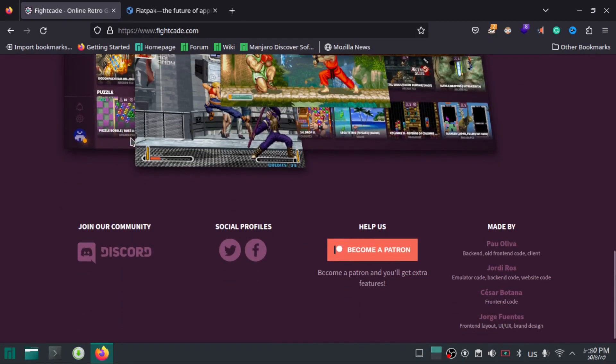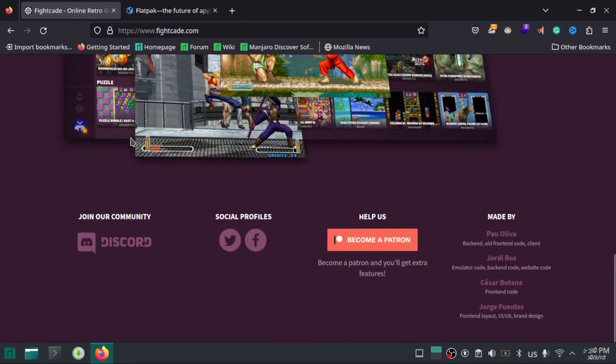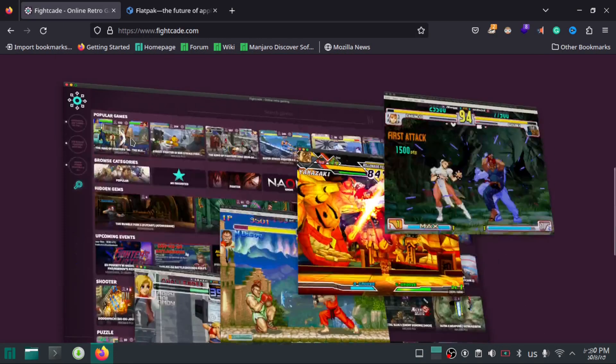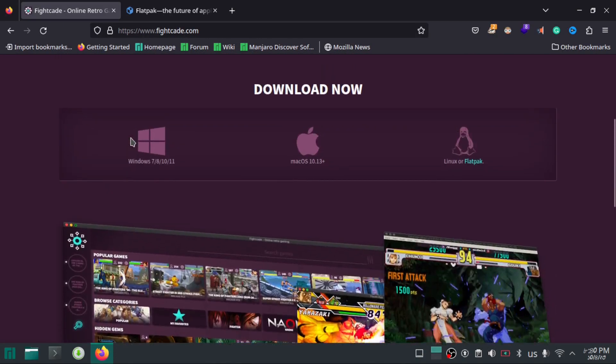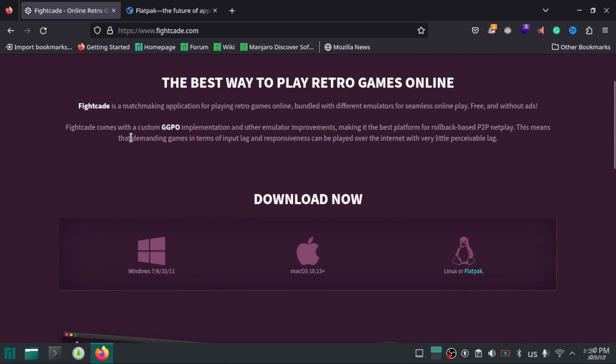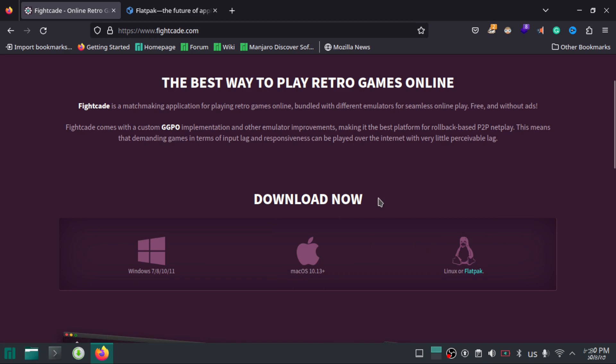Fightcade is an application that lets you play your favorite retro games with online multiplayer. It comes with a bunch of emulators and tools so that you can play your favorite retro games on your Linux, Windows, or Mac operating system. Today, we are going to install Fightcade on our Linux machine.